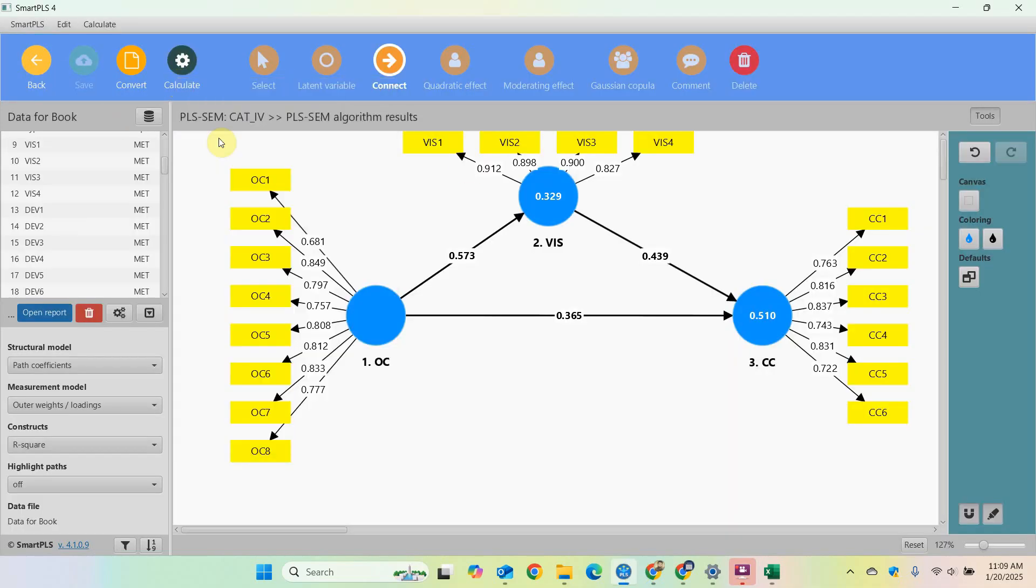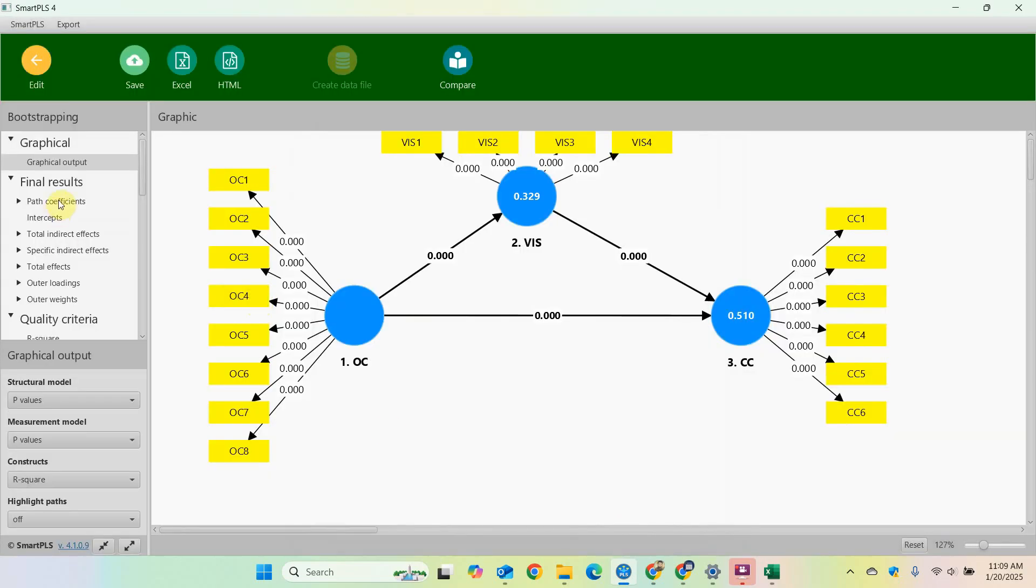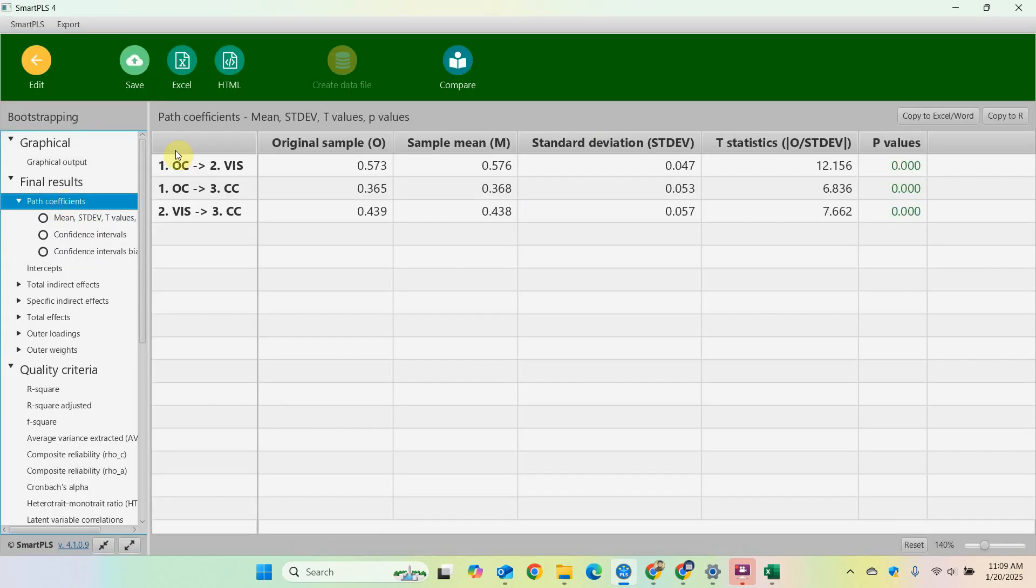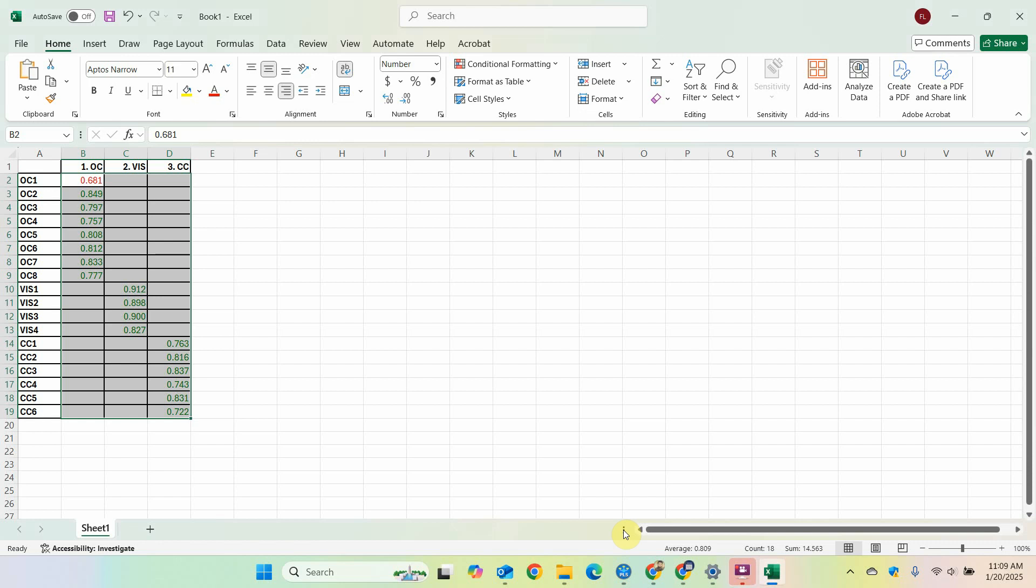Now similarly you can go to calculate bootstrapping, let's start. Now look at this here: one, two, one, three, two, three. So you can later arrange it as well if you take it to Excel.